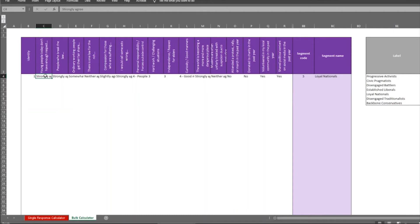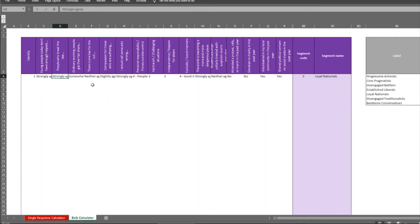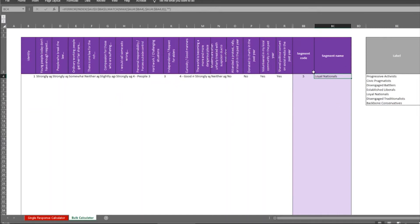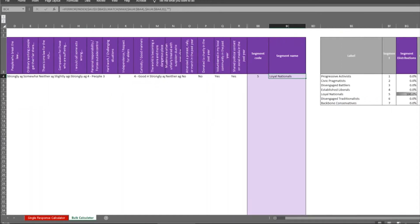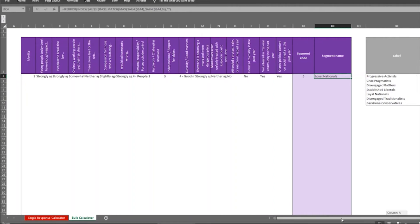So what you see is here identity means just ID number. So this could be respondent number one. This is their response to question number one. Young people today don't have enough respect. And then the answer here is strongly agree. And answer to question two is here. The answer to question three is here and so on. And at the end here, it tells you this respondent belongs to the loyal nationals.